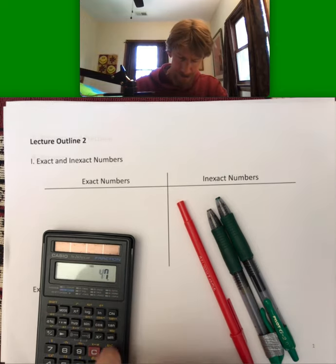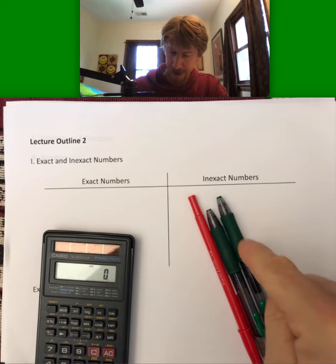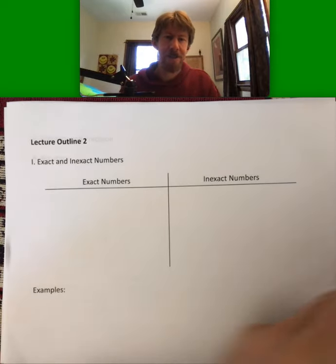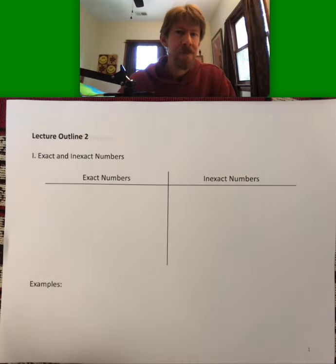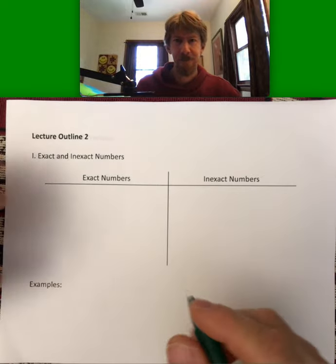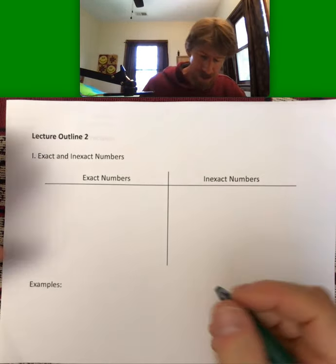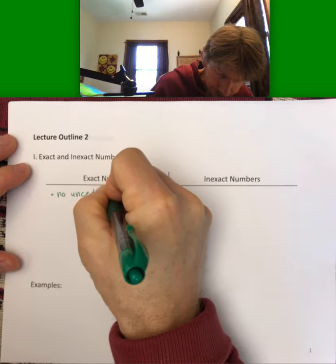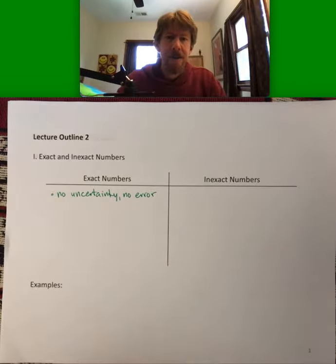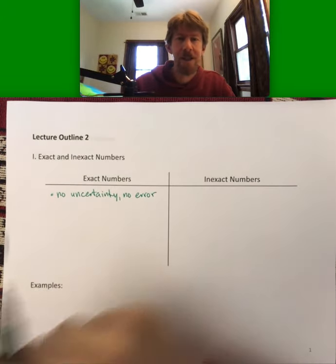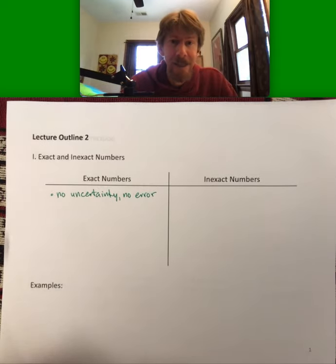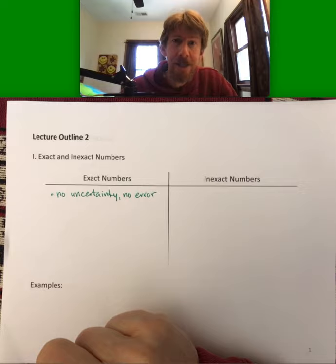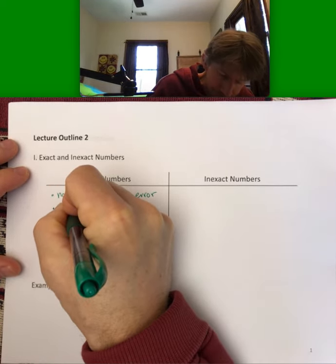I've got my calculator and three colors of pens — green, dark green (almost black), and red — that you'll be seeing today. What we want to start talking about is exact and inexact numbers. Exact numbers are known to be exact, so there's no uncertainty and no error. Error and uncertainty are two words we use for basically the same thing.